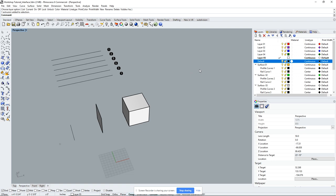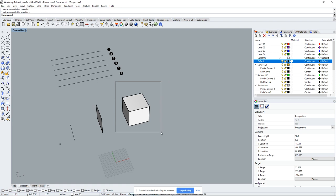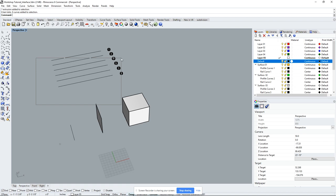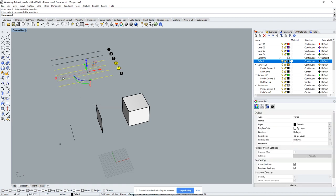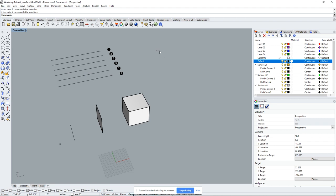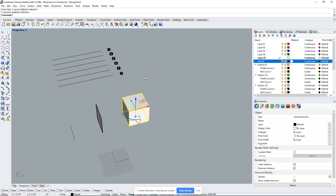There are three different ways of selecting objects. You can click to select individually. A window selection is clicking and dragging to the right — the entire object must be within the box. A cross selection is clicking and dragging to the left — anything that touches or crosses the box line gets selected, so you don't have to go over the whole object.